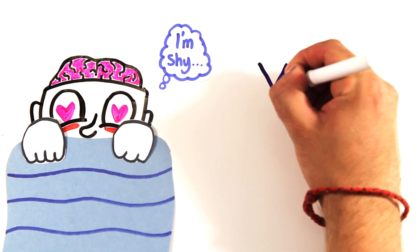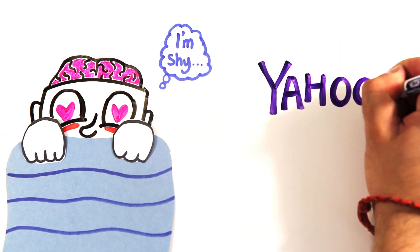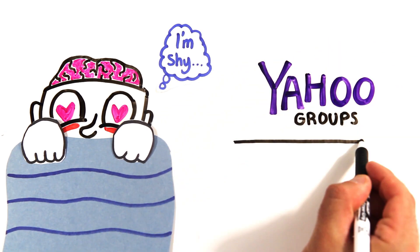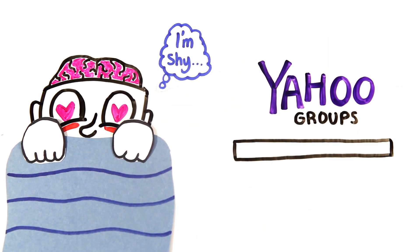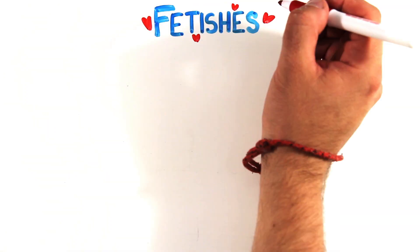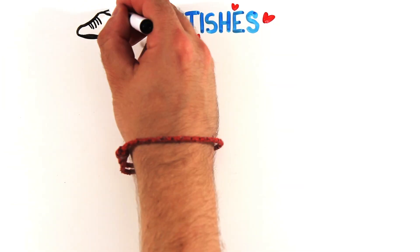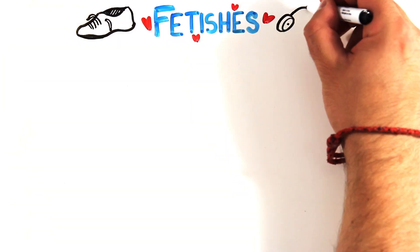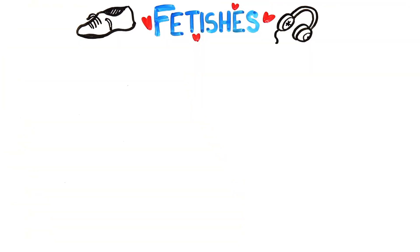To get around this, one study used online Yahoo groups to estimate the relative frequency of atypical sexual preferences. Looking at 5,000 online users, researchers discovered that the greatest number of fetishes were not just of body parts, but of objects associated with body parts like shoes or headphones.